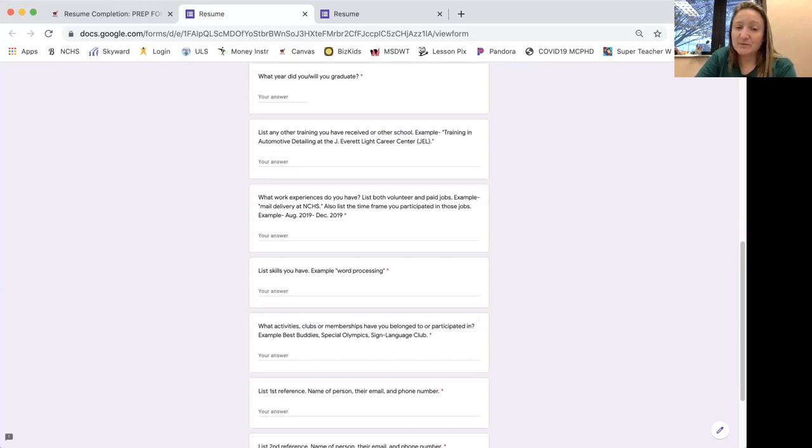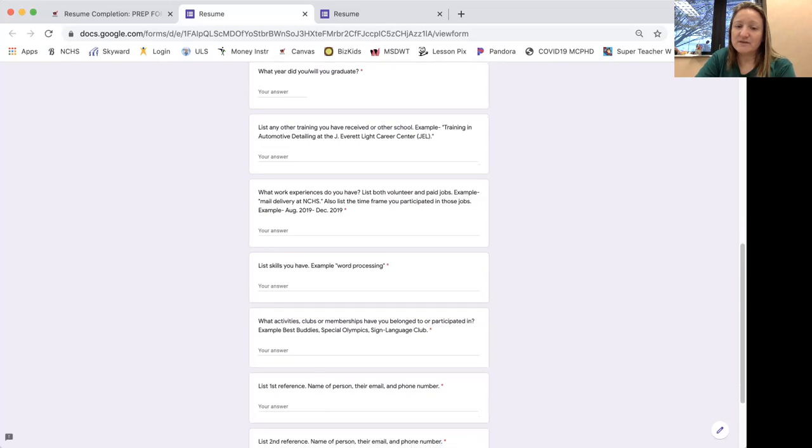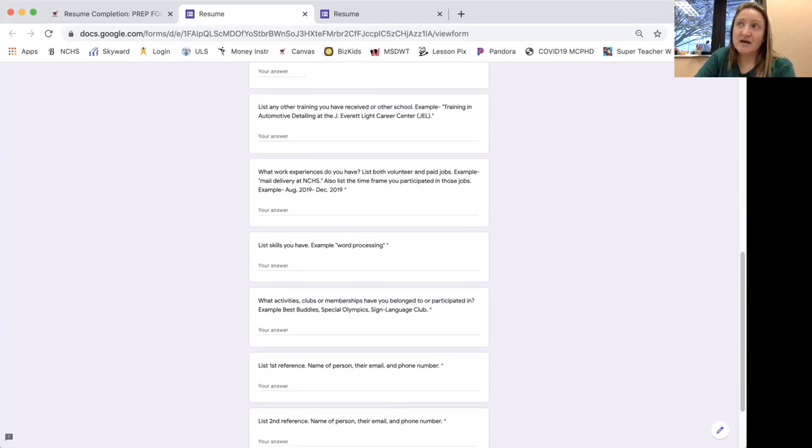What activities, clubs, or memberships have you belonged to or participated in? For example, Best Buddies, Special Olympics, Sign Language Club. What are some things that you participated in at North Central?